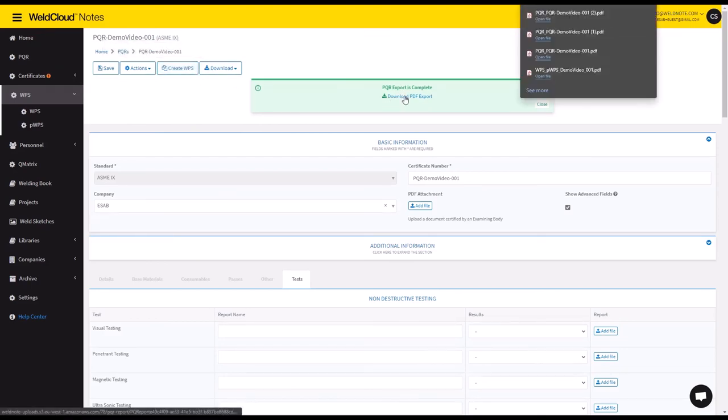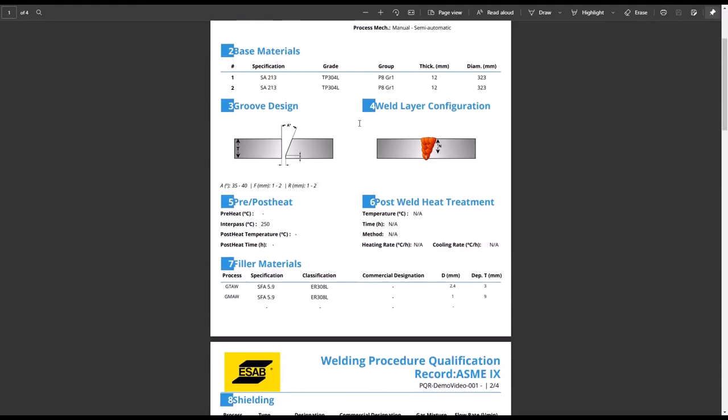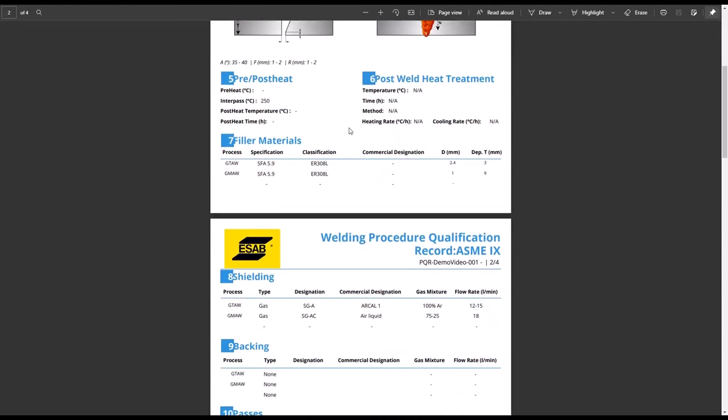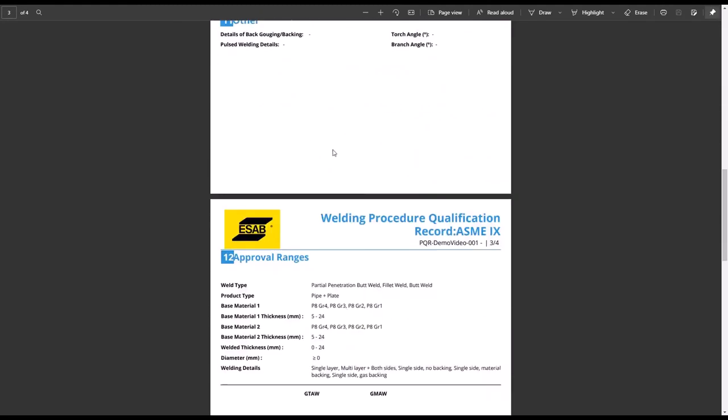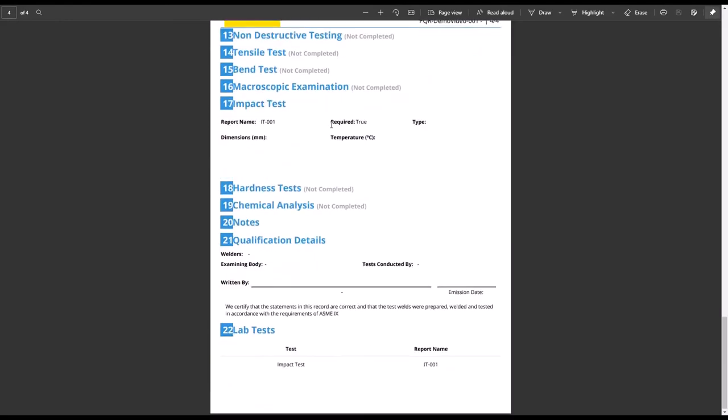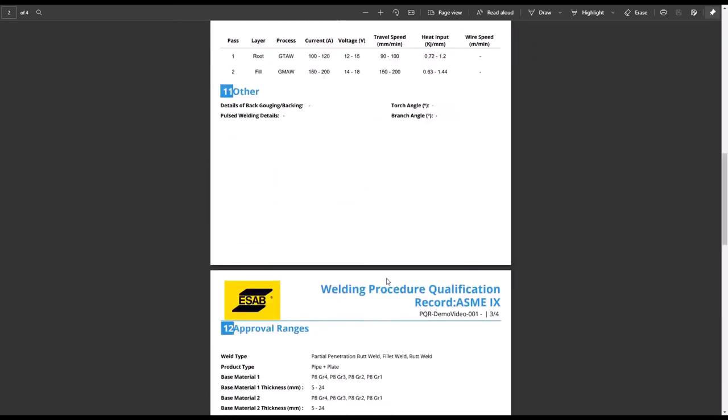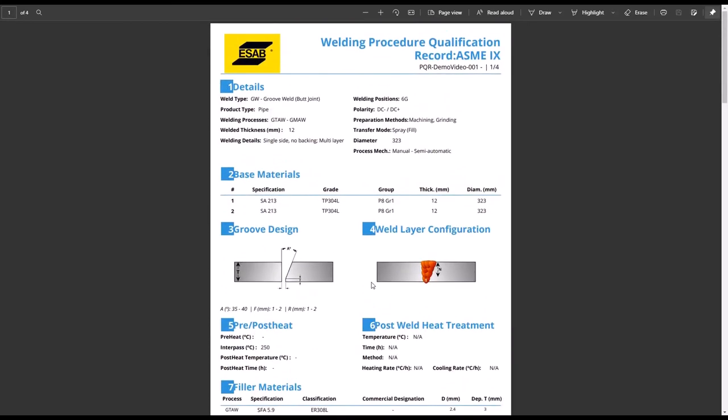But essentially if you click here to download, you will see that it generates this PQR into a single PDF document that you can then use as basis for creating your WPSs. And that's how you create a PQR inside of WeldCloud Nodes.